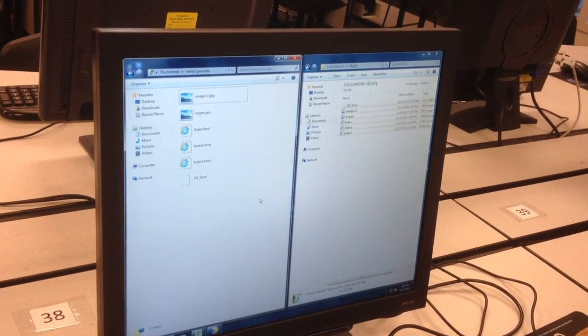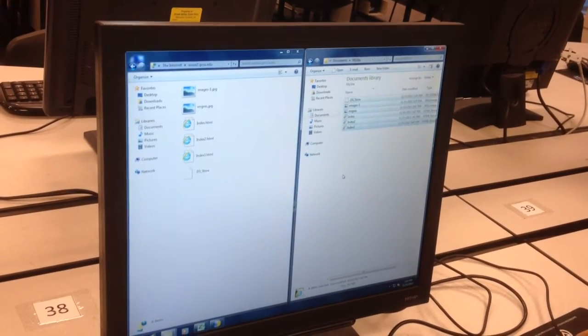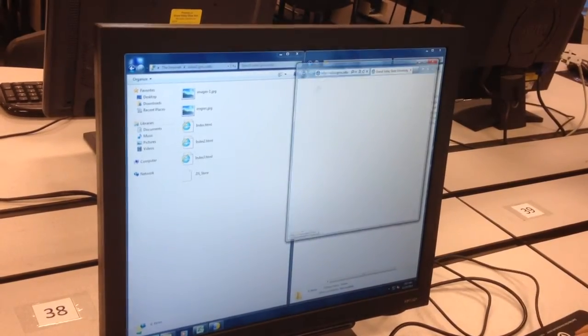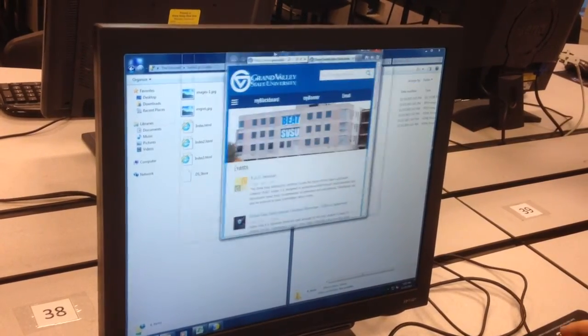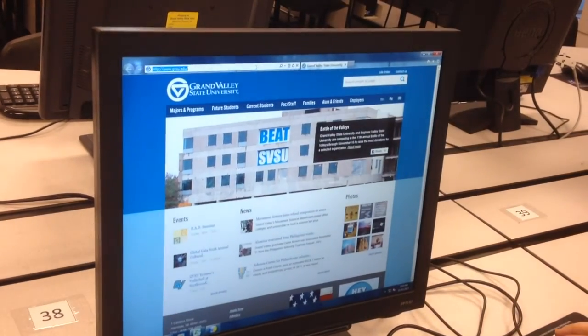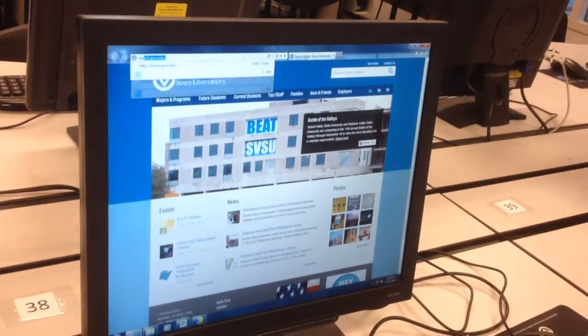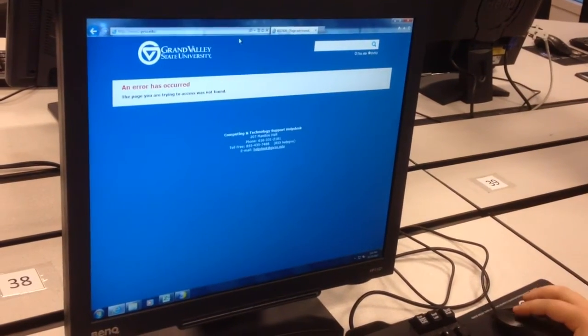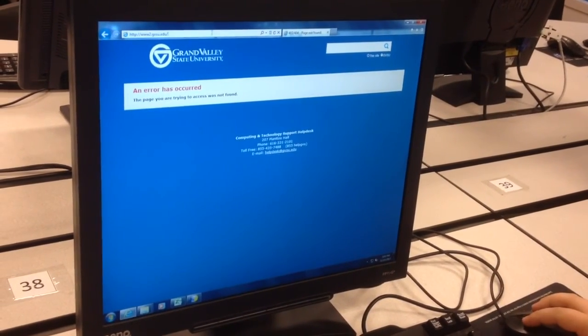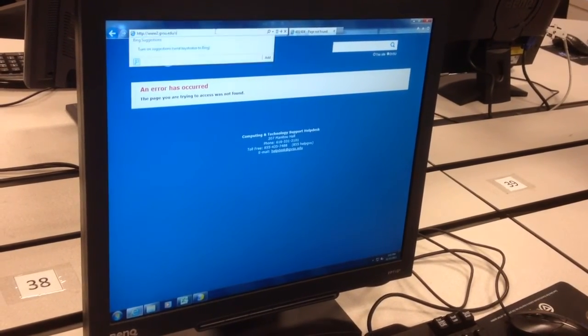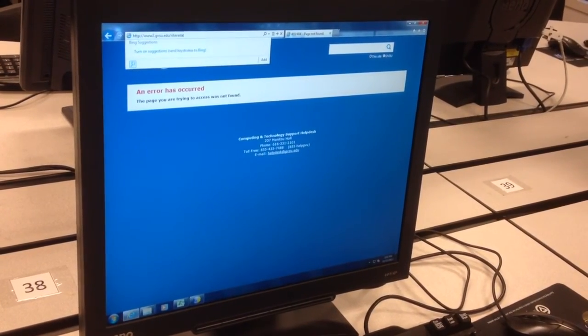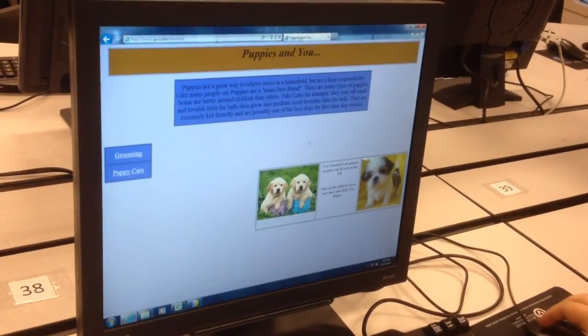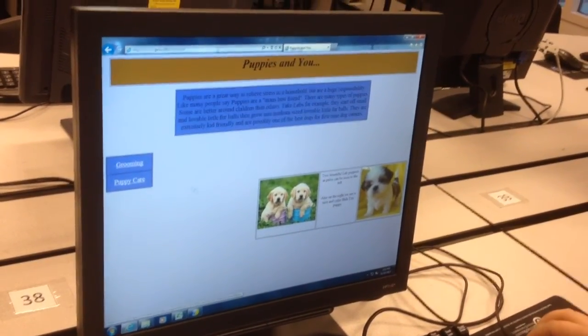And now let's go ahead and open a web browser and verify that the publishing was successful. So go ahead and type in www.gvsu.edu/yourusername. And there is your website published.